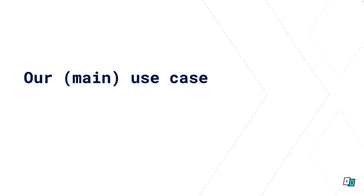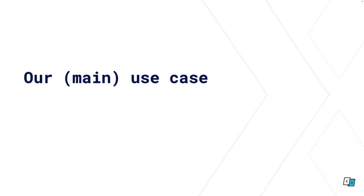For this presentation I'm going to talk about what our main use case for GraphQL was. I say main in parenthesis because this is the first thing we used it for. We ended up using it for basically everything else on the website because we loved it so much.